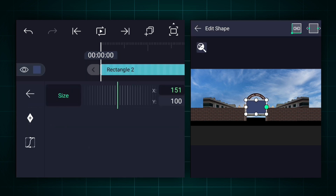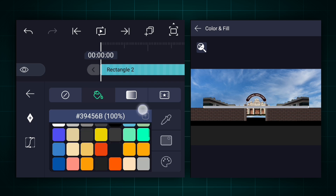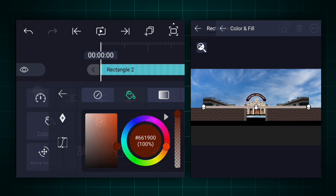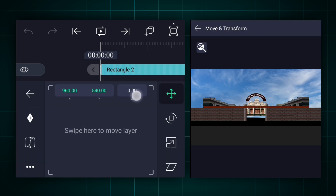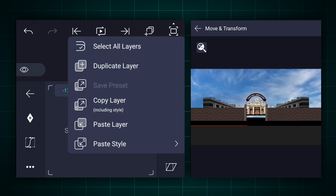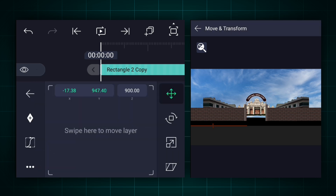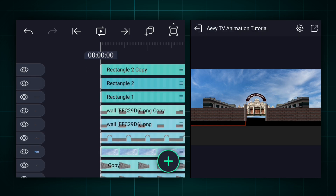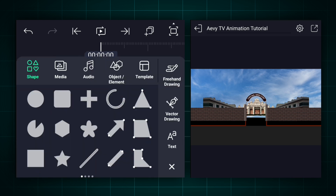Now add a rectangle shape and adjust it as shown. Keep this line's Z-axis position at 900. Let's adjust the X and Y-axis positions and the size. Now duplicate it. Adjust it as shown. Now create these two lines for the right side also. Now add a rectangle shape and adjust it as shown.